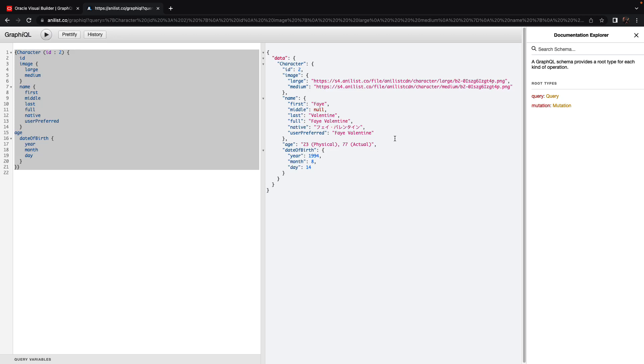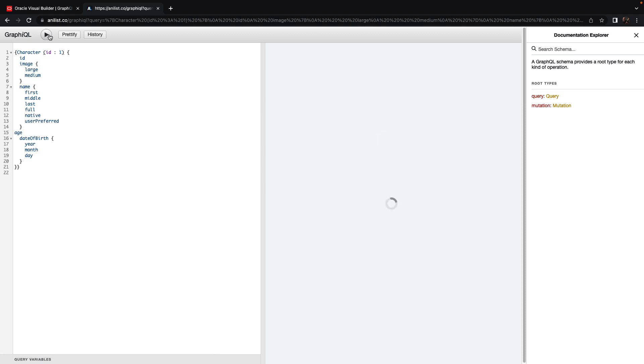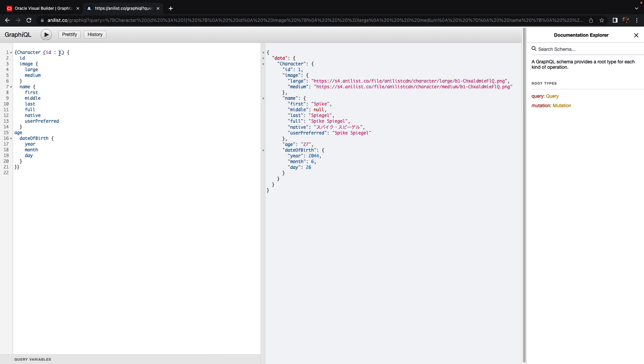In this demonstration, we're going to show you how to use GraphQL data source inside Visual Builder. This is GraphQL, and this one specifically allows you to query anime characters using an ID. You provide the ID, you provide the structure of the query you want, and you get the results over here.